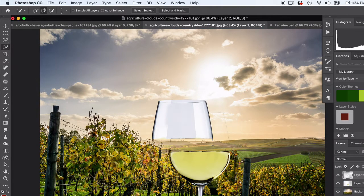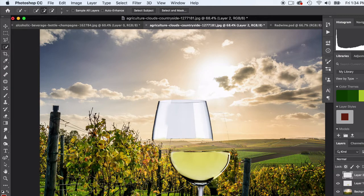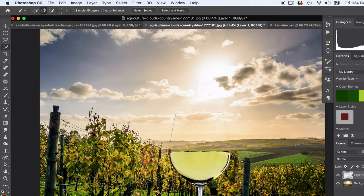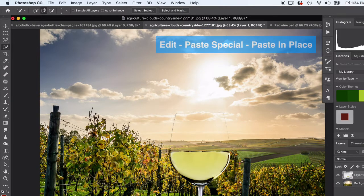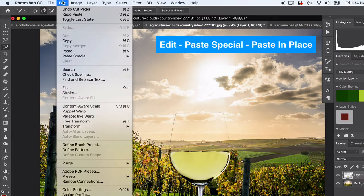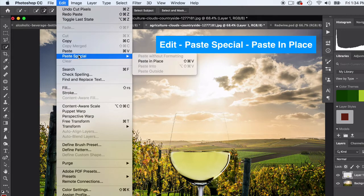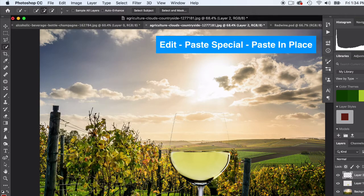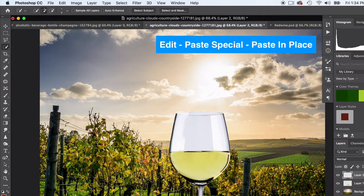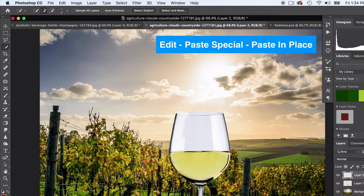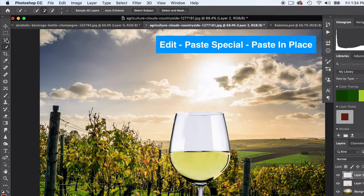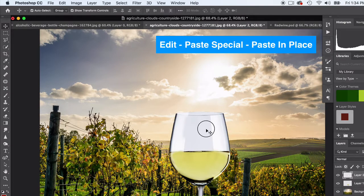But see, notice how it pasted kind of awkward - it's kind of shifted off a little bit. To be able to paste it right back where I cut it out, there's a special option. You can go down to Edit, Paste Special, and Paste in Place, and that will paste it in the exact location that you cut it. I'm not sure why it doesn't do that automatically but maybe they'll add that in the future.